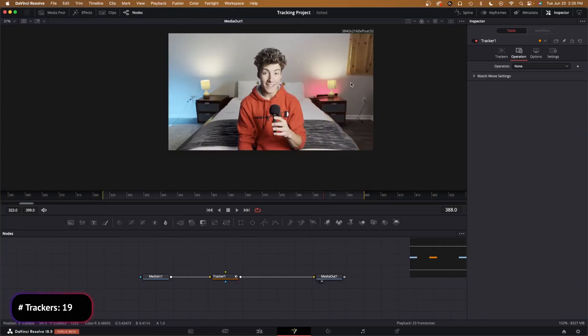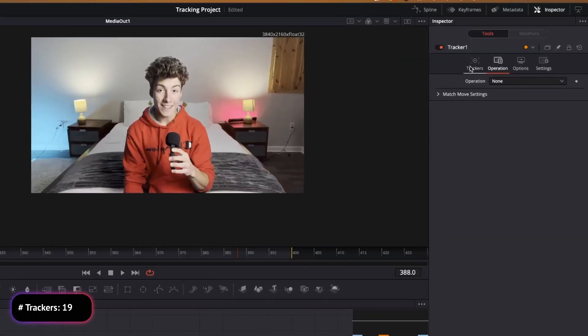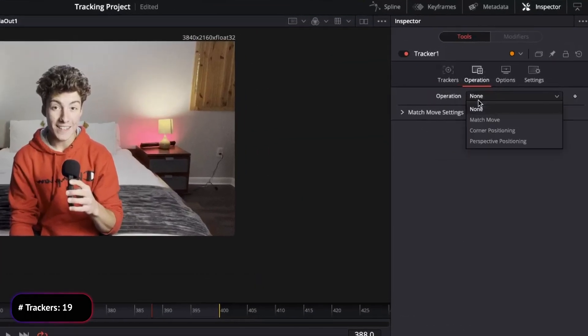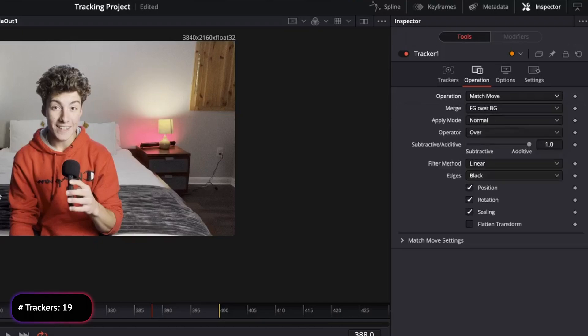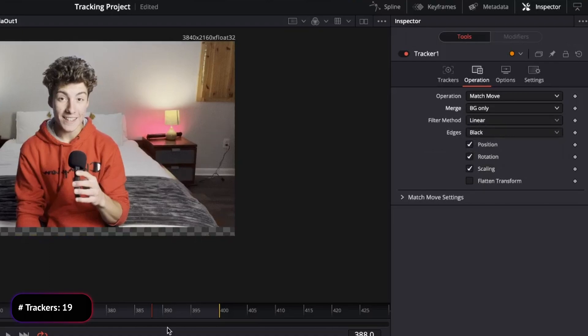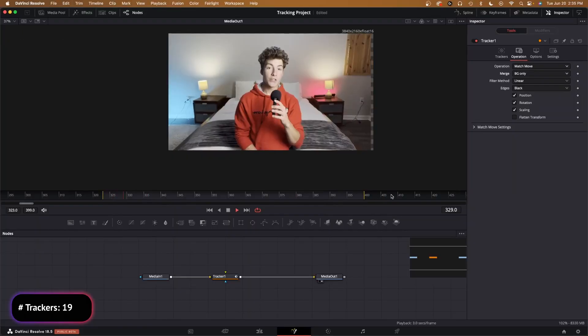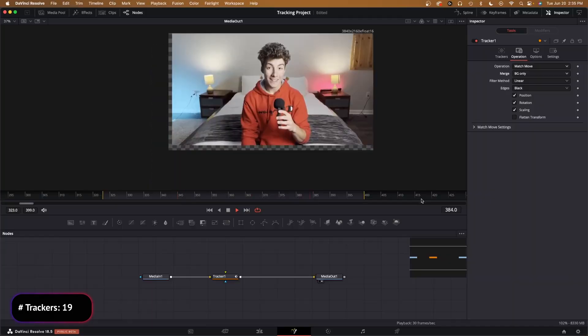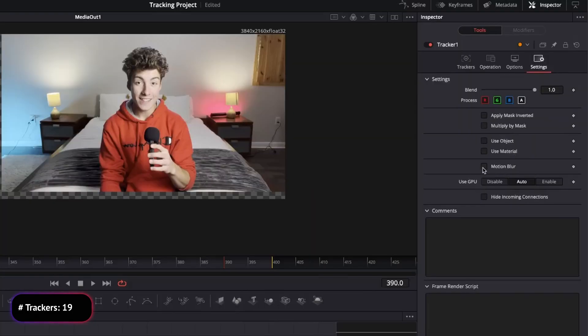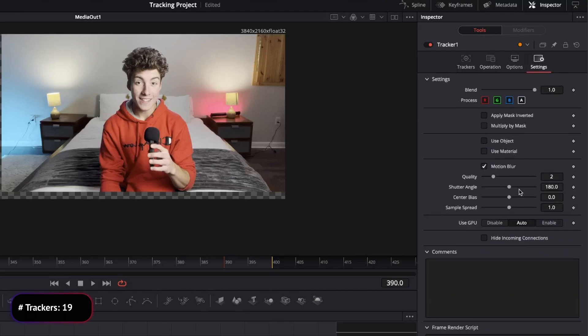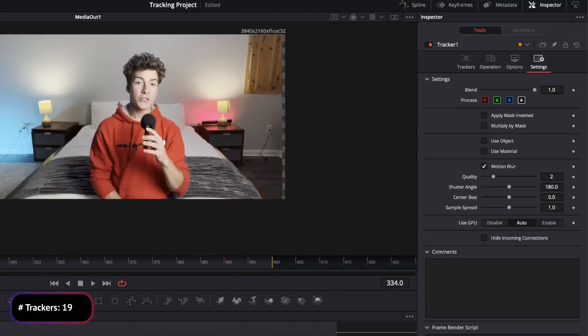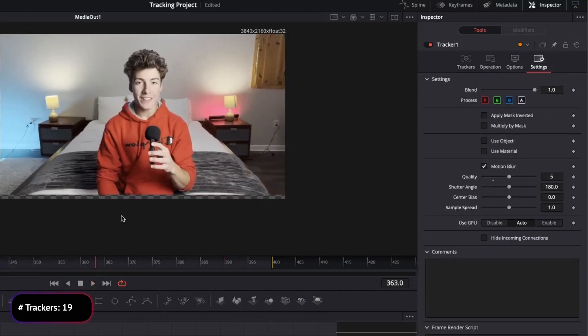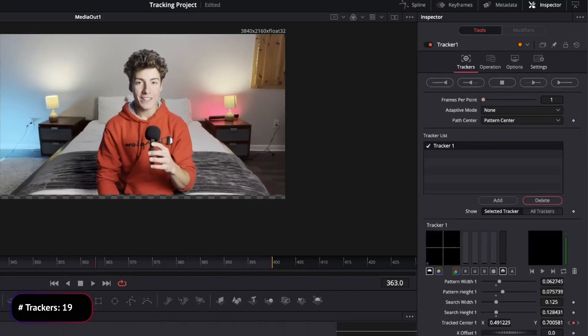In order to make the camera lock onto my face, we need to go up to our inspector, go to Operation, and then select Match Move. We need to make sure that this merge is applied Background Only, and then we will have this effect. We can go right here and choose Motion Blur if we want to. I'm going to choose Quality 5 and keep everything else the same.